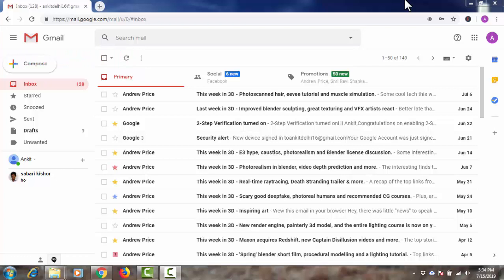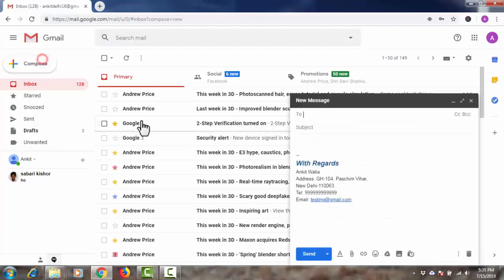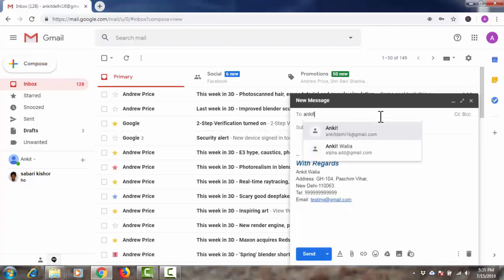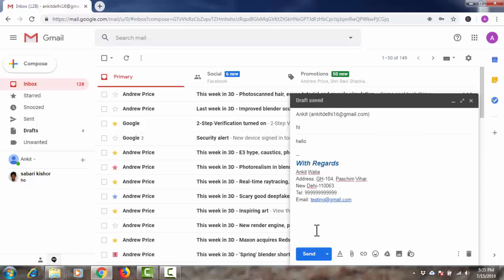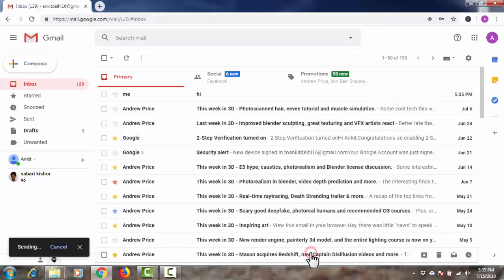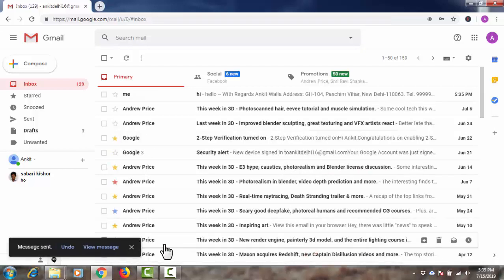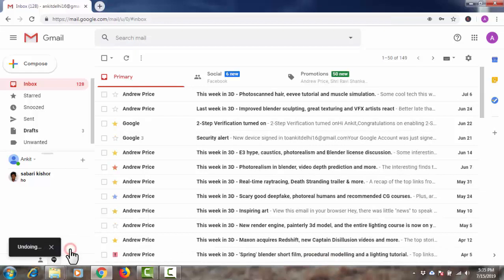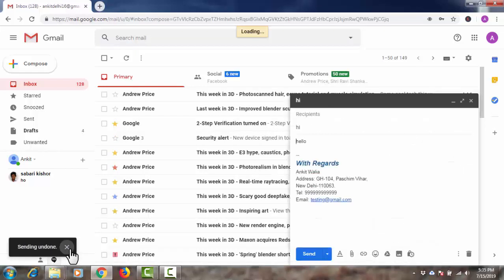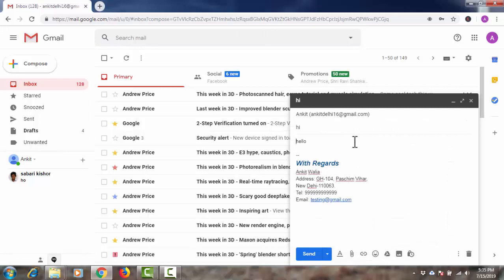I just show you. Now I just send this email and here you can see I can undo it till 5 seconds. Now I have stopped the email after sending it. By default, I can stop the email after sending up to 5 seconds.